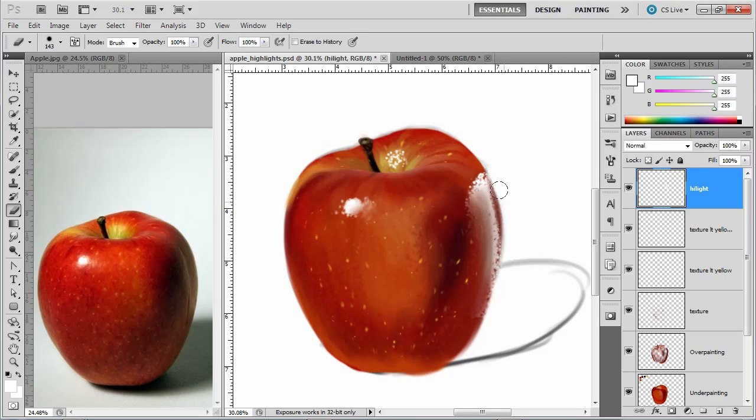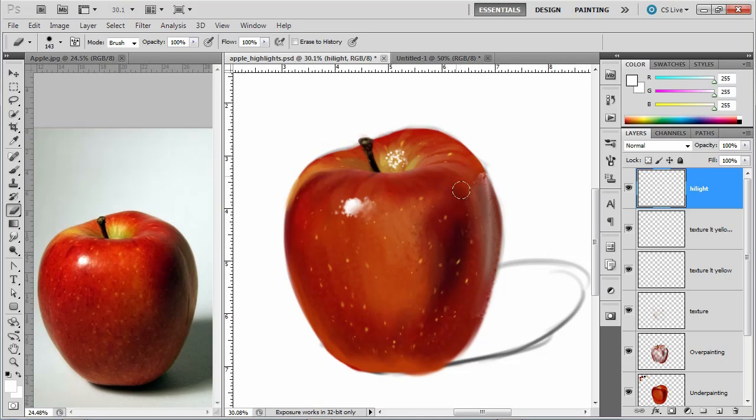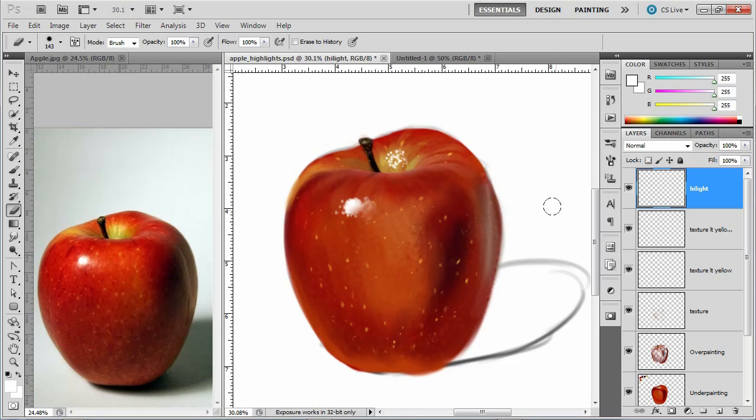All right, and I'm going to get the outside edge here. I just want to get a little bit of highlight going on over there in that second area. There we go, something like that.